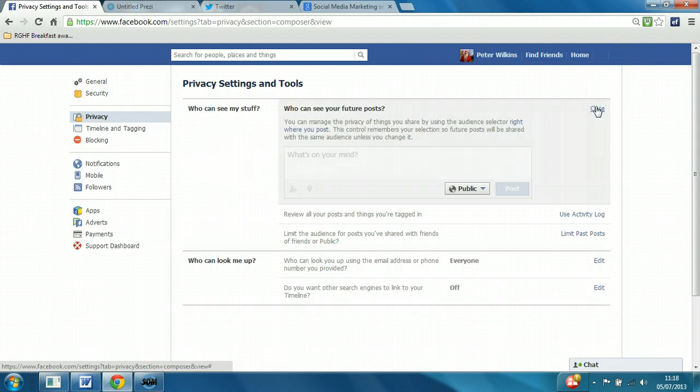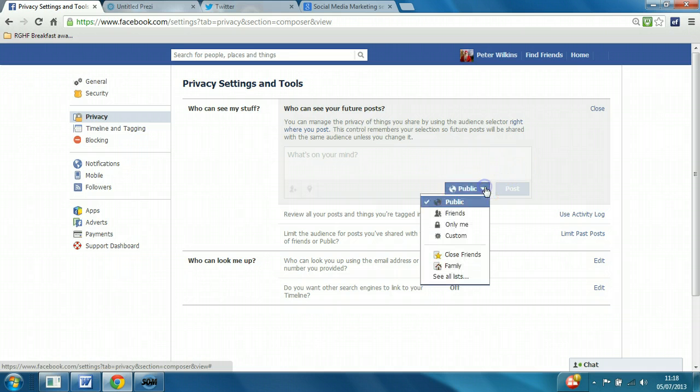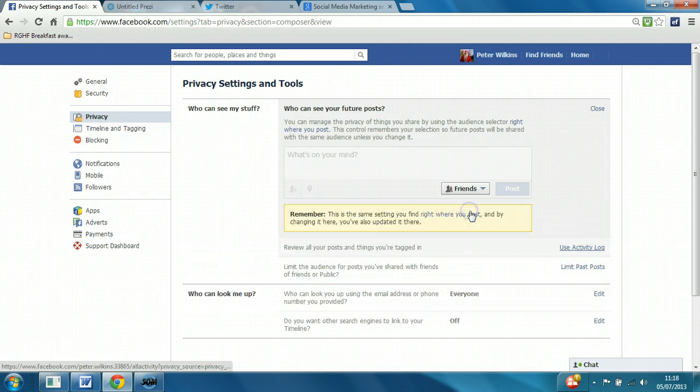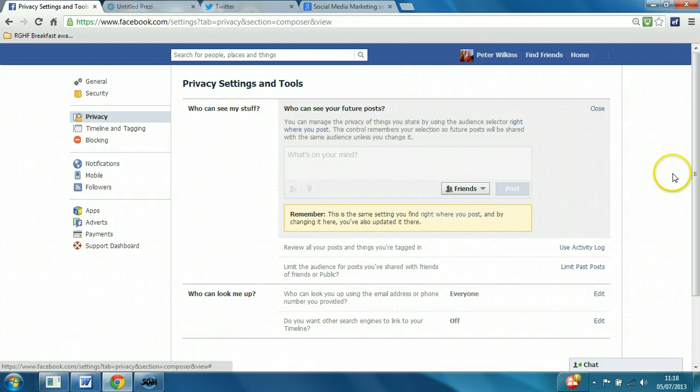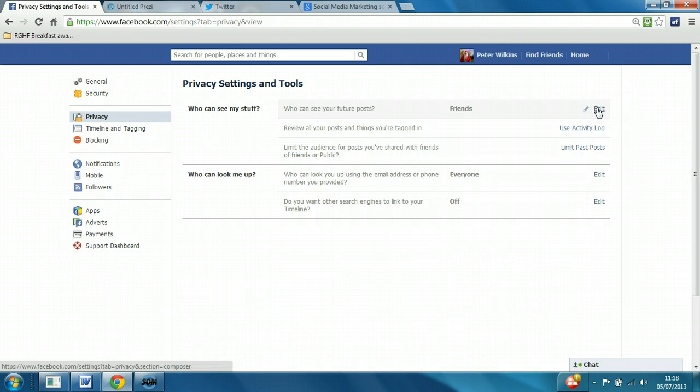So you click on edit, click on the drop down and select friends. As I say, you can adjust it. This is future posts. This is the default option. But when you type on your wall, you can select from the drop down any time if there's something you do want to make public or to a specific group of friends even. You can do that.